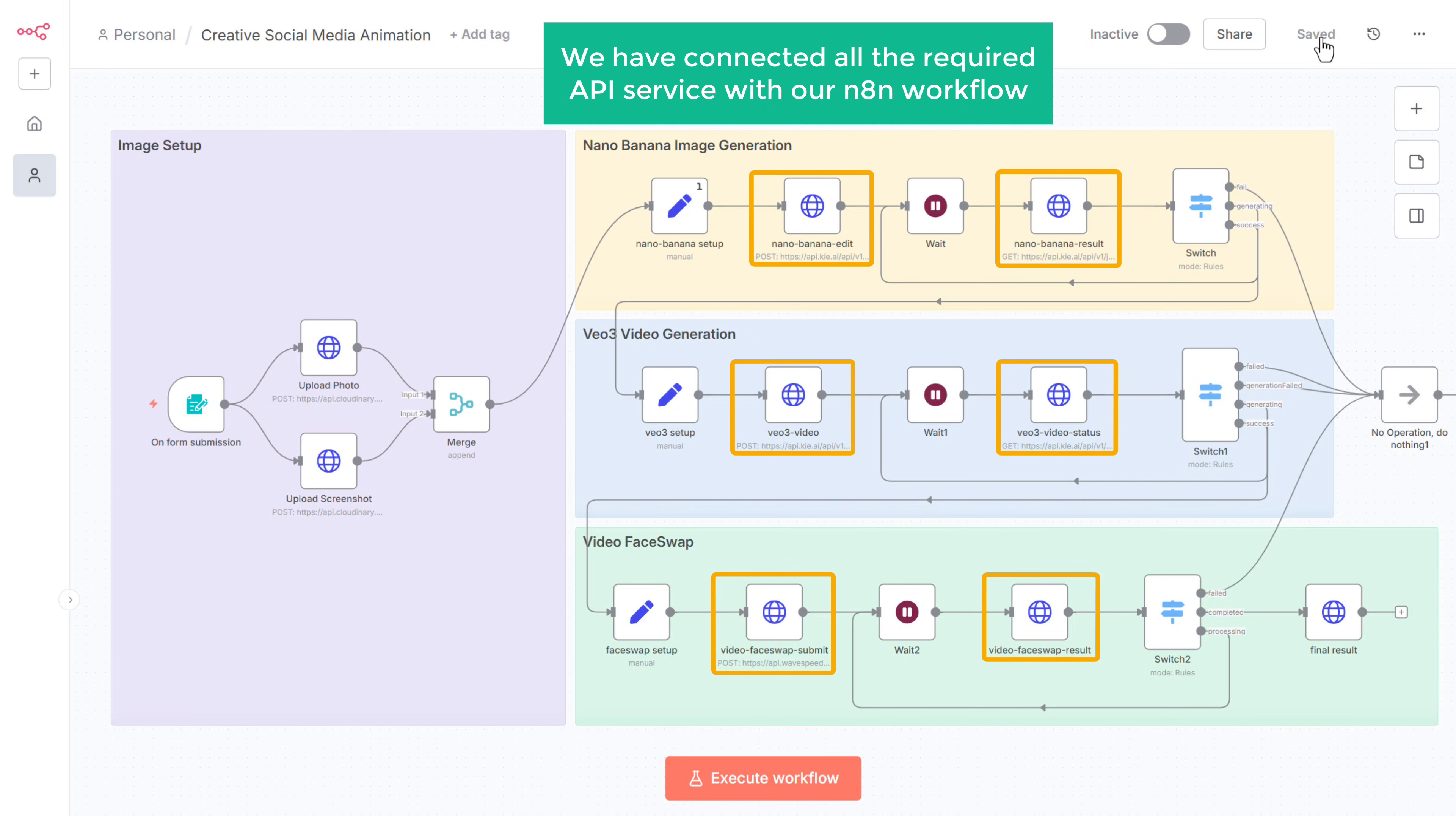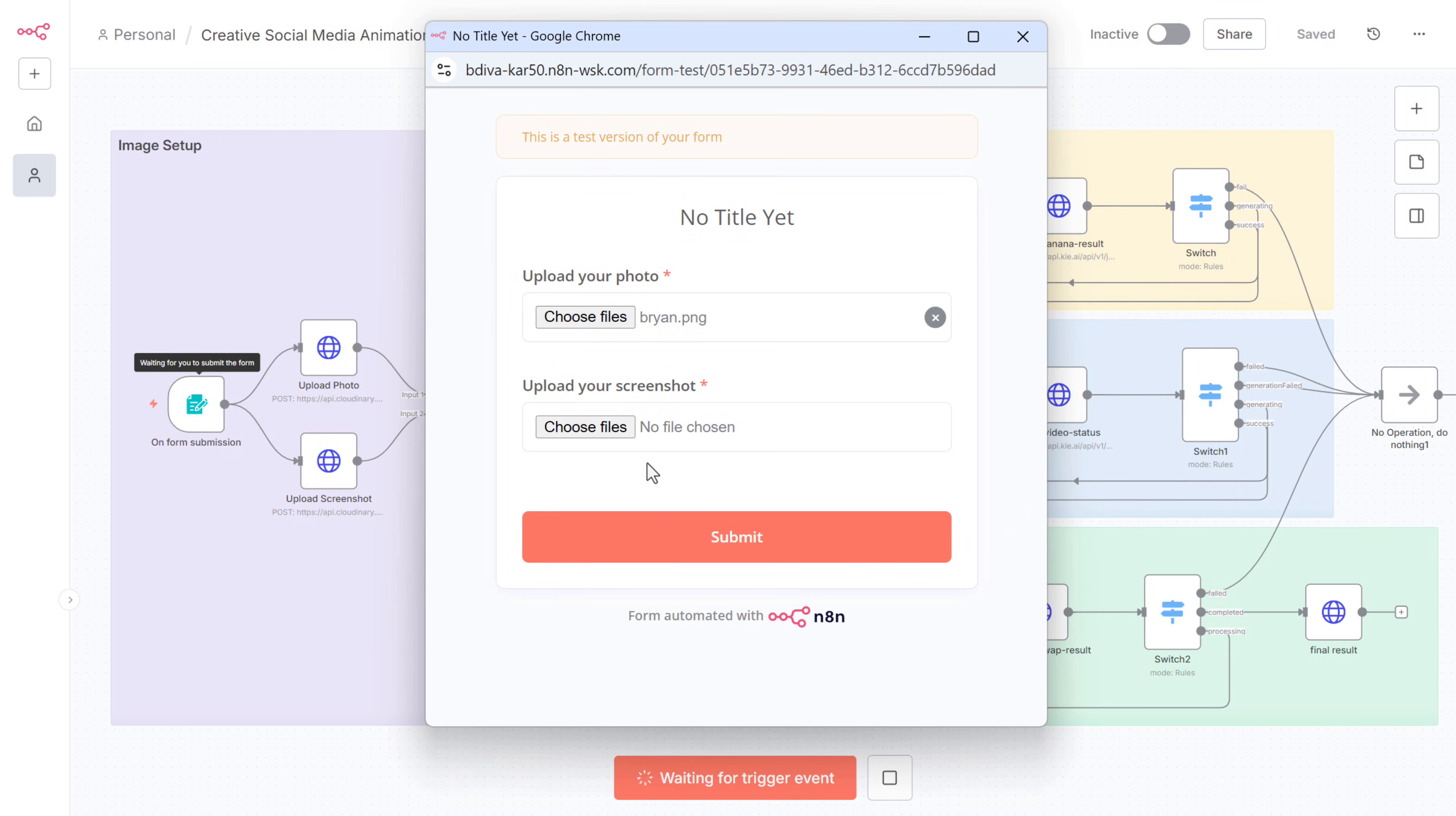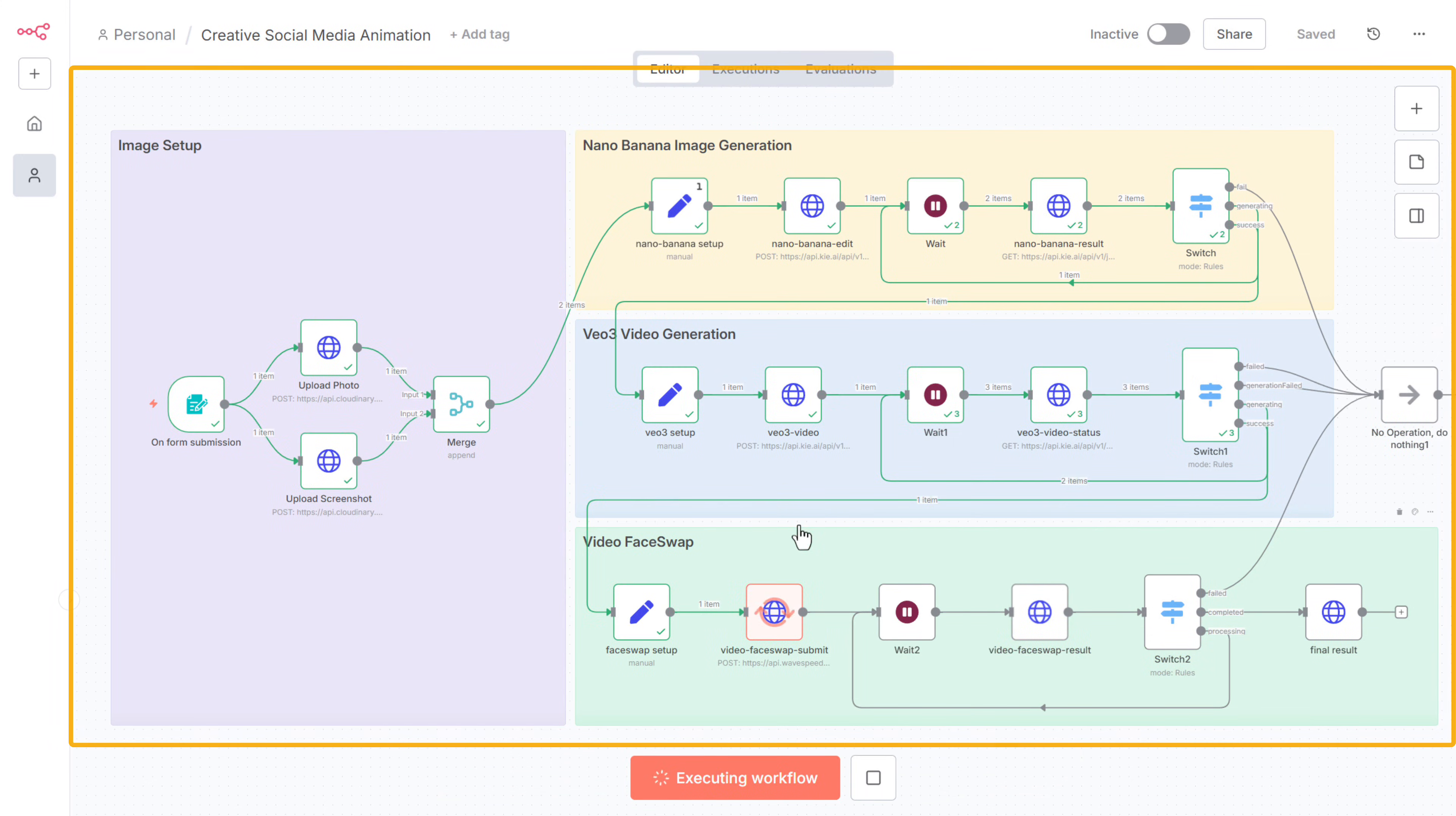So now we have connected all the required API servers with our N8N workflow and it's ready to run. Just click execute workflow. And you'll see this form up here. Here, upload your photo. Then here, upload a screenshot like this of your social media page. Once that's done, click submit. And the workflow will start running in the background.